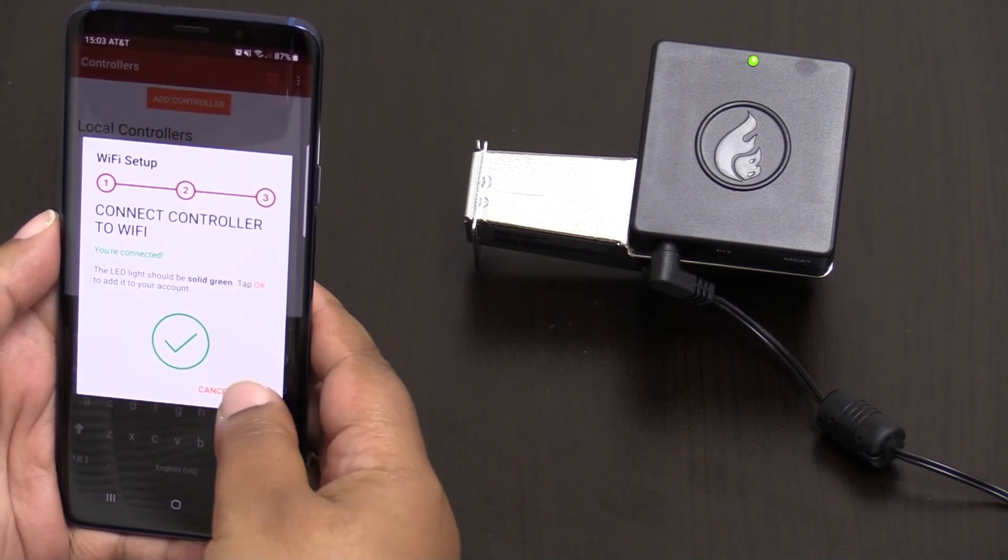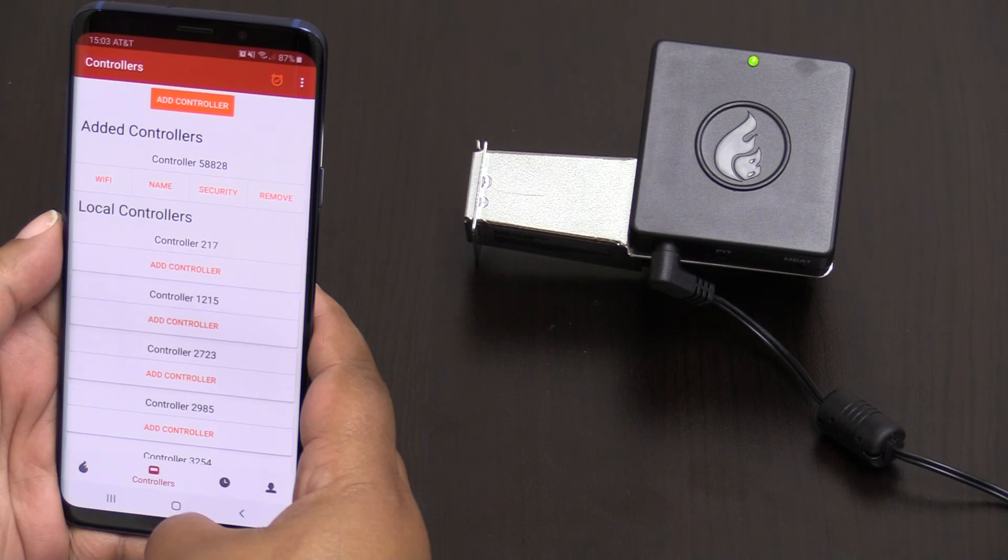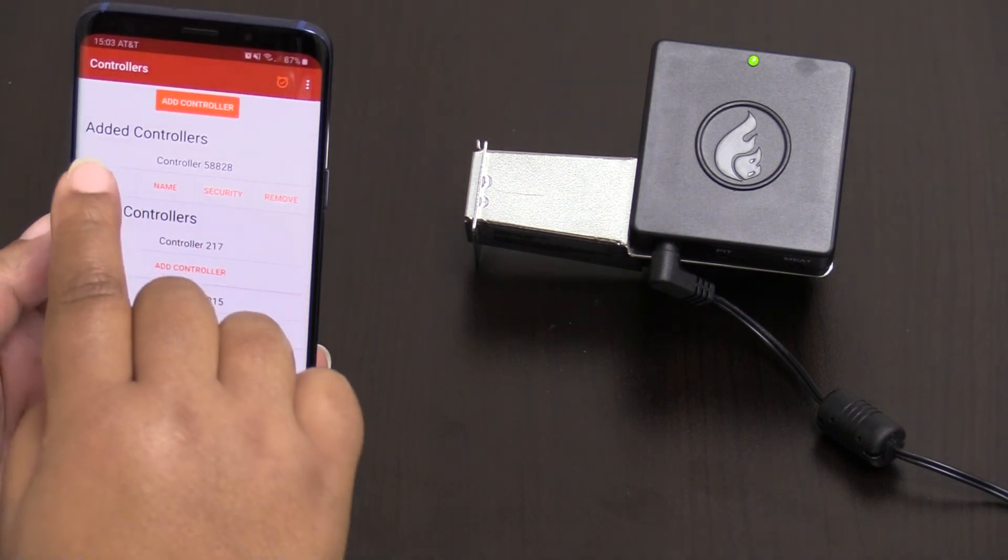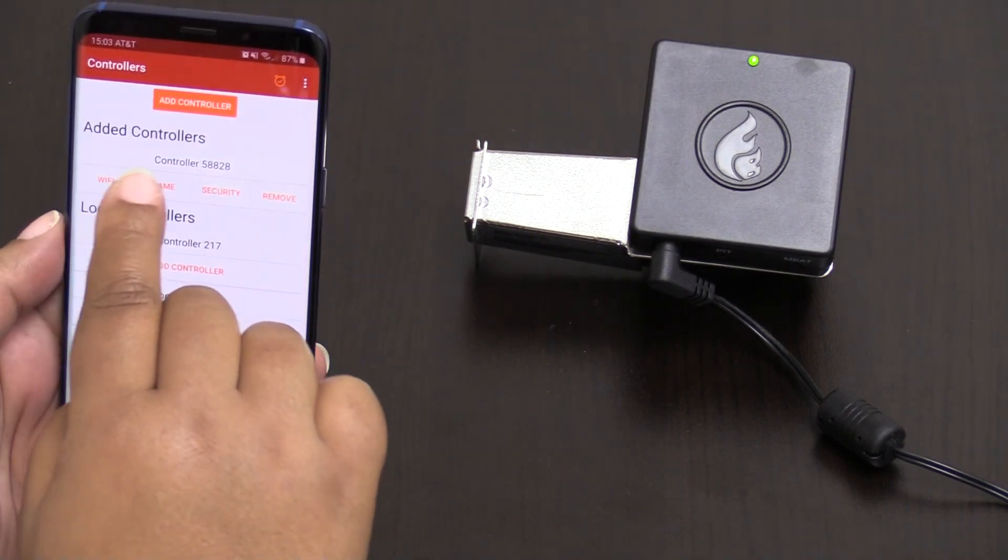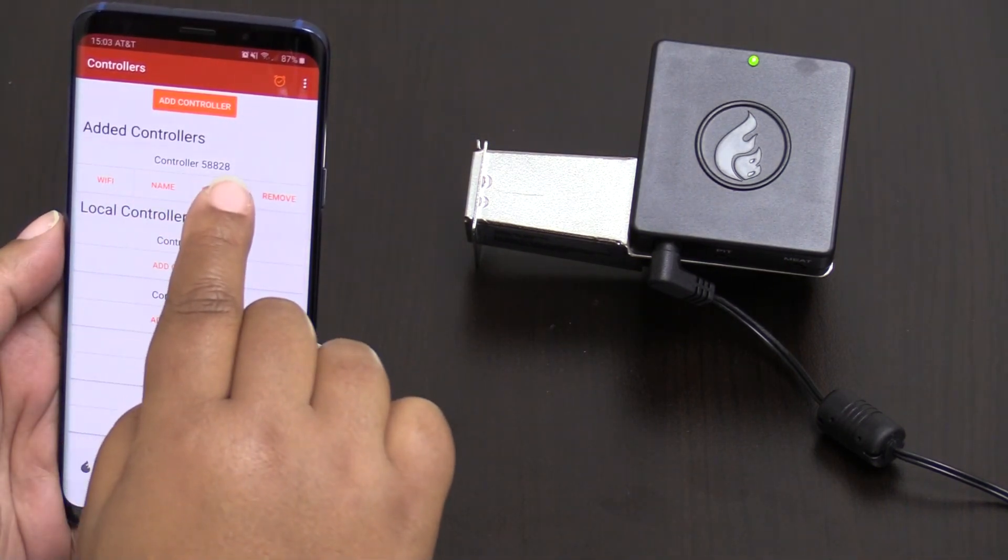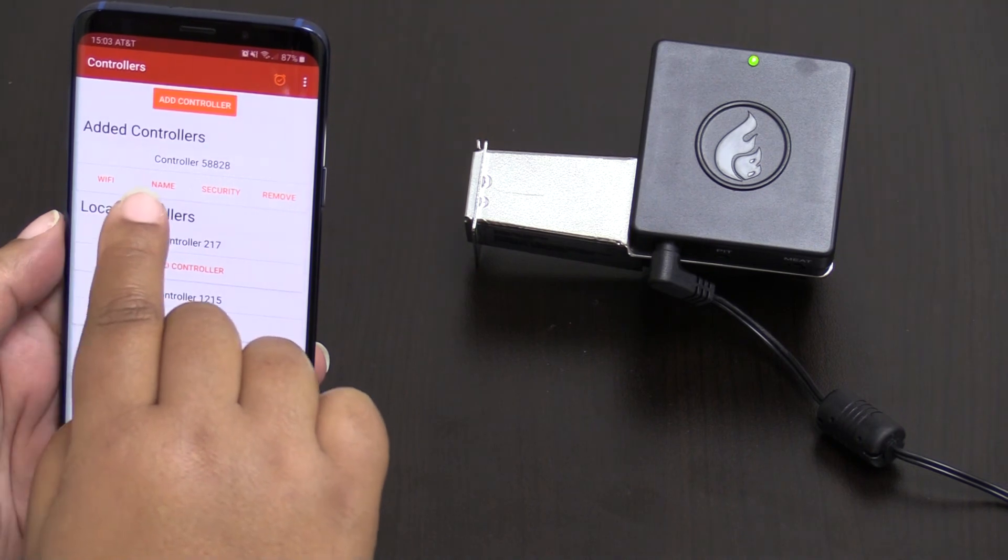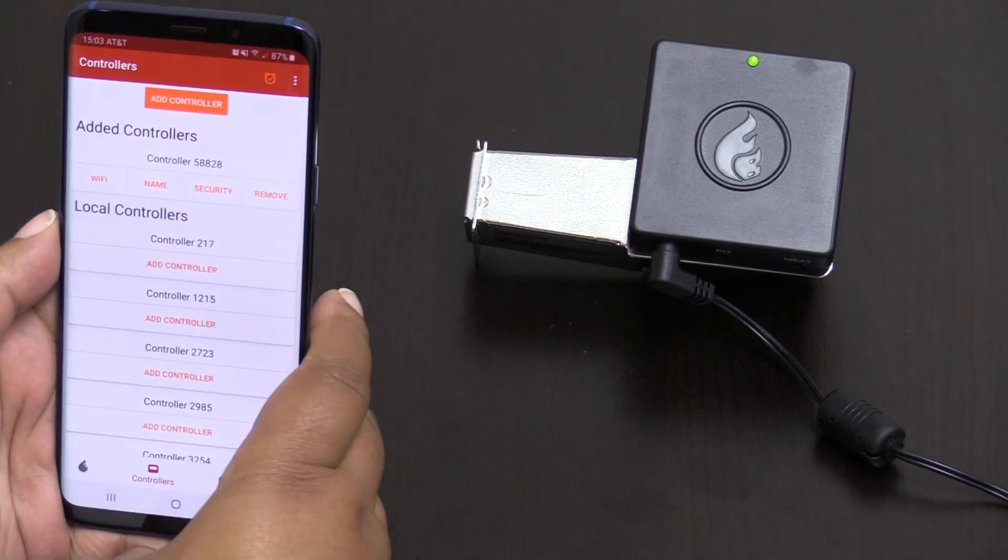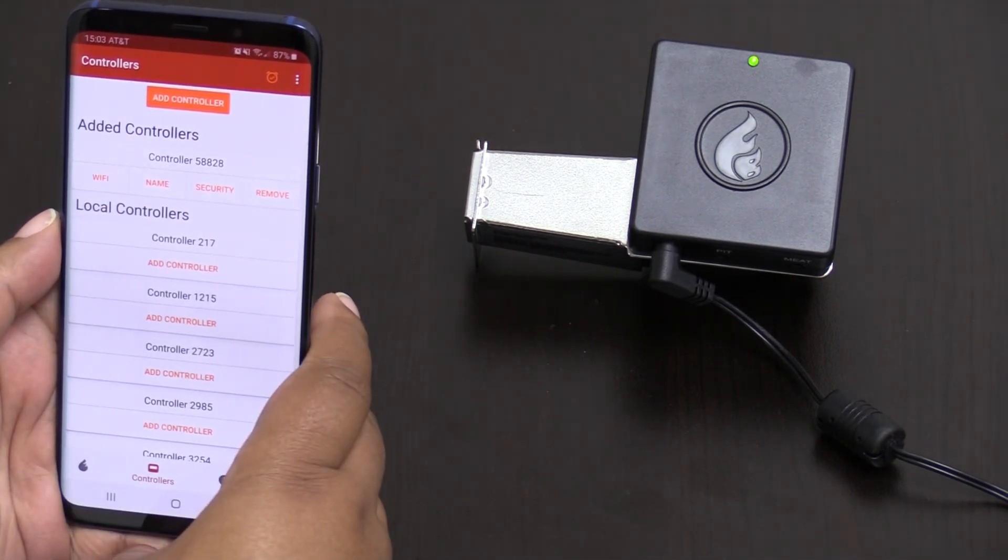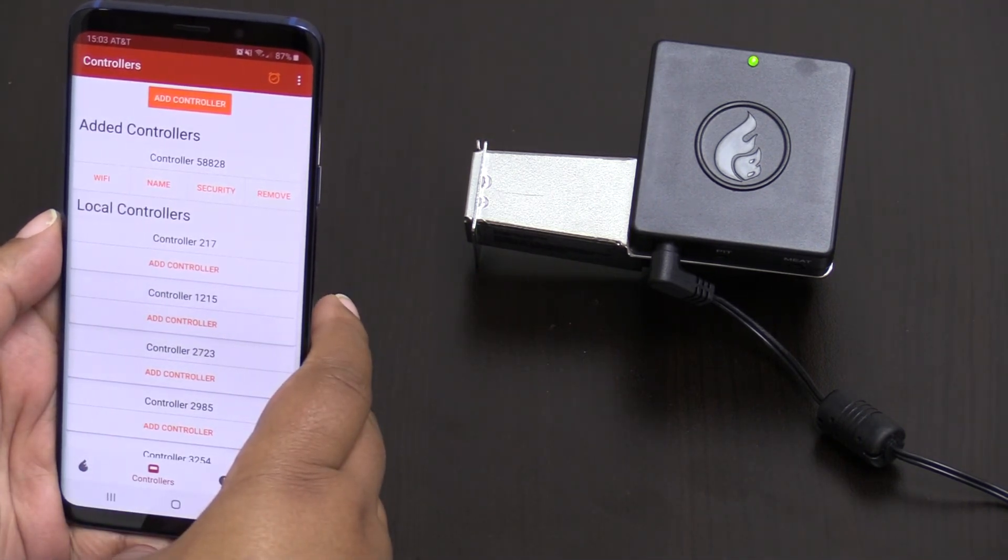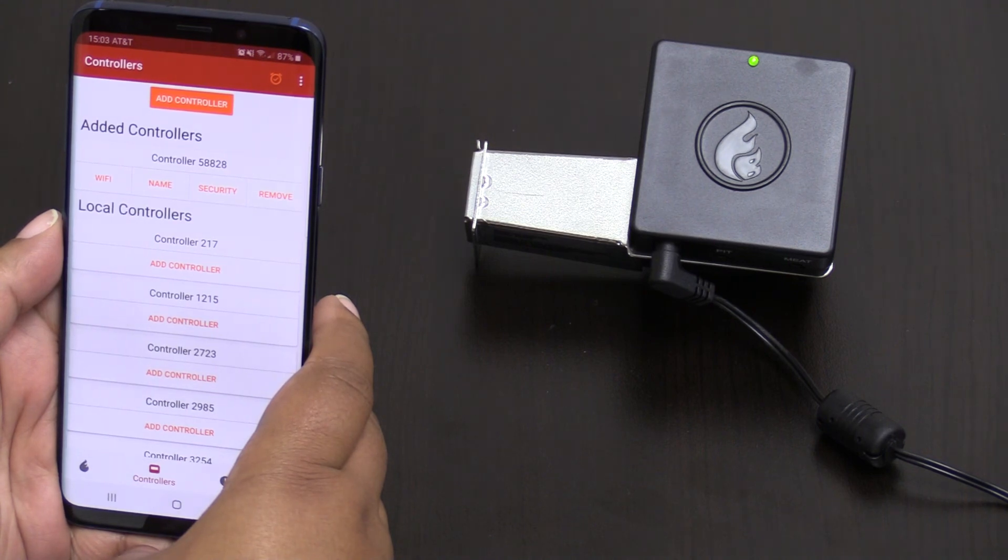We're going to hit OK. And now at the top you can now see added controllers and the controller name. You can at that time rename it. Or just have a great cook.